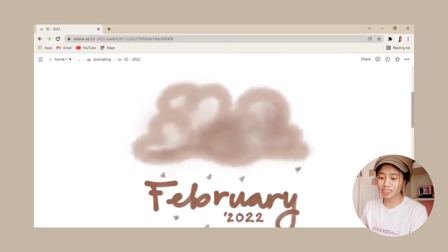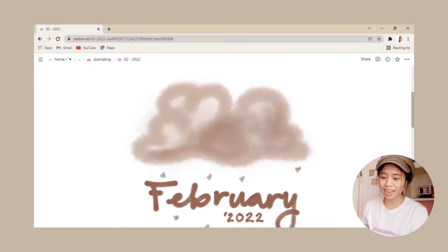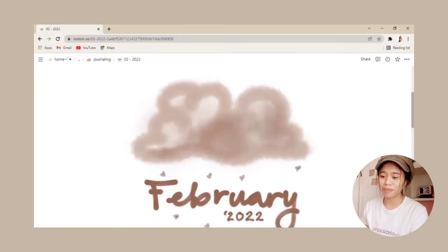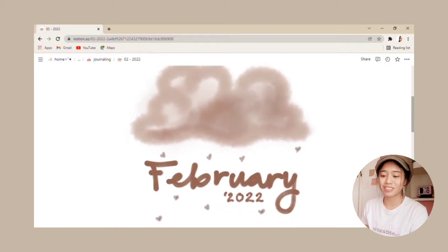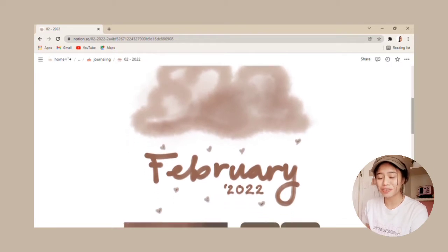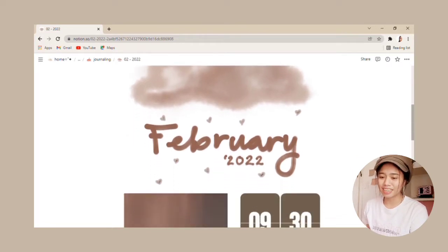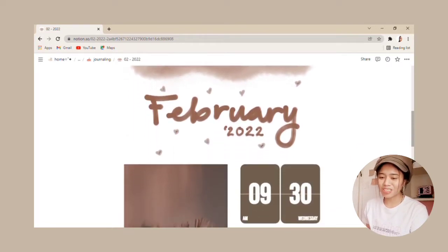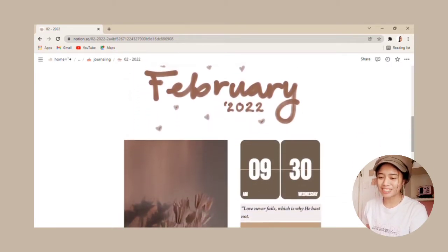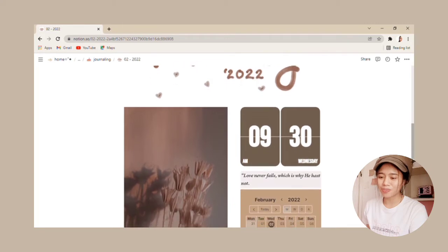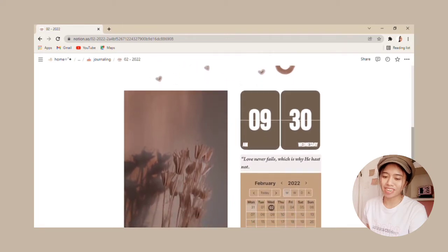So we start things off with a cover page and I made sure to make it nice and cozy and romantic. I also had this cute cloud raining down some hearts.